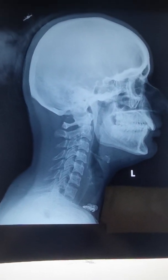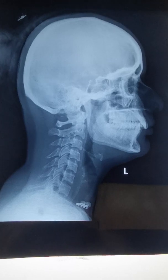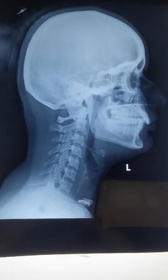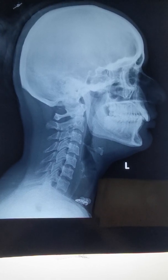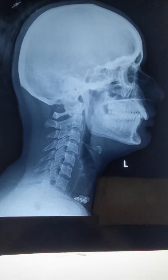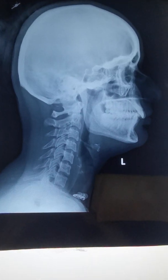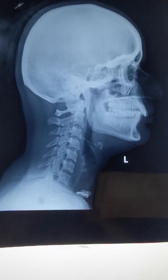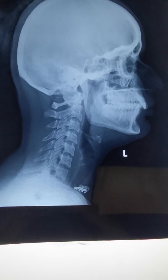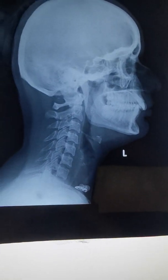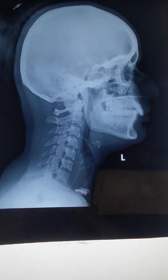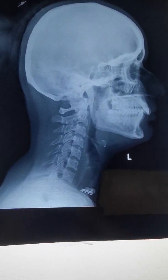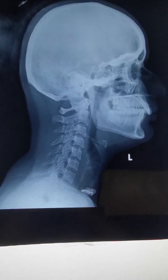Hello guys, today in this video we will discuss an x-ray which is also called a lateral cephalometric x-ray. As you can see here, there is a radiograph of a patient — the patient's name has been hidden because of confidentiality. This is a lateral cephalometric x-ray, or you can say a true lateral view.